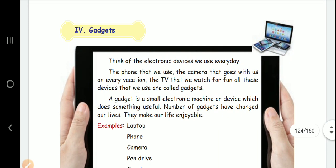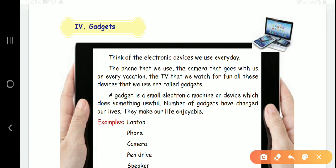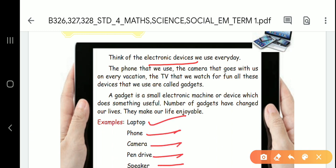Next topic: gadgets. Gadgets are small electronic devices. Electronic devices include laptop, phone, camera, pen drive, and speaker. These are gadgets. Using these electronic devices makes our lifestyle convenient and our life smooth and enjoyable.